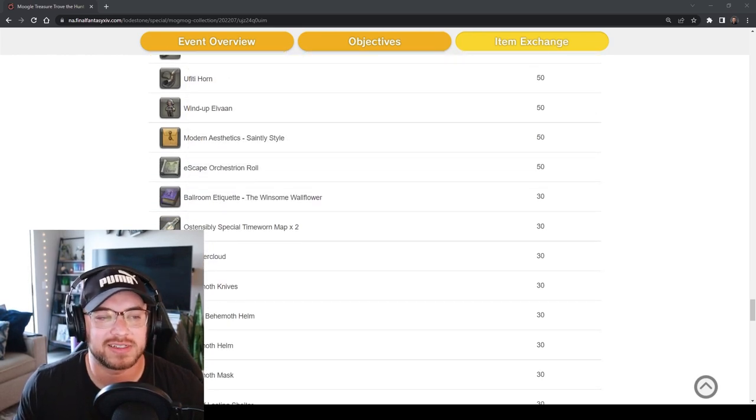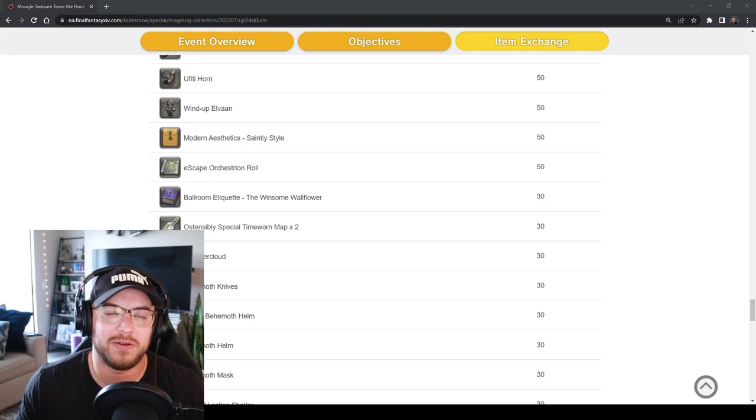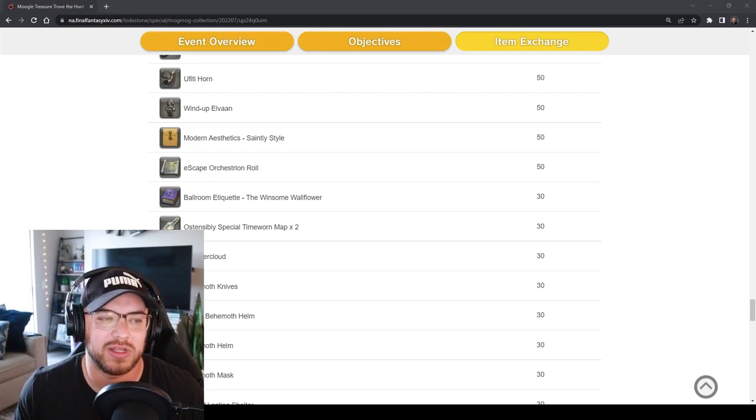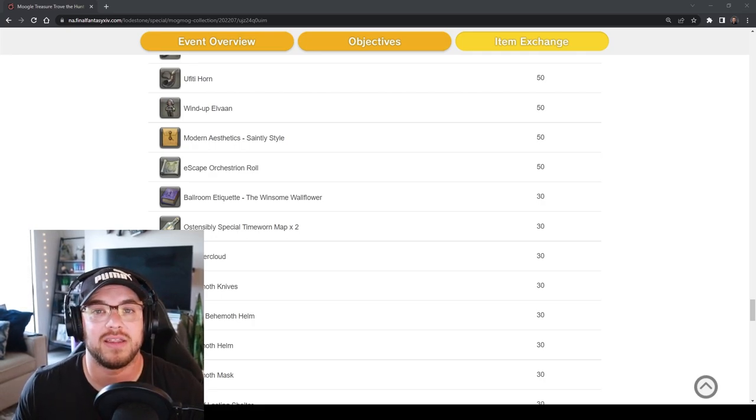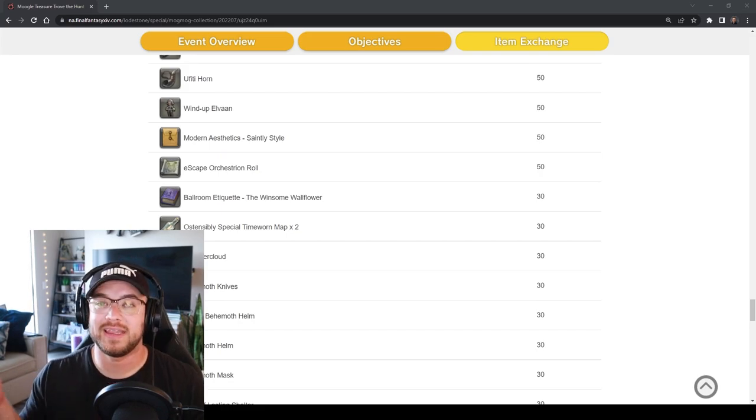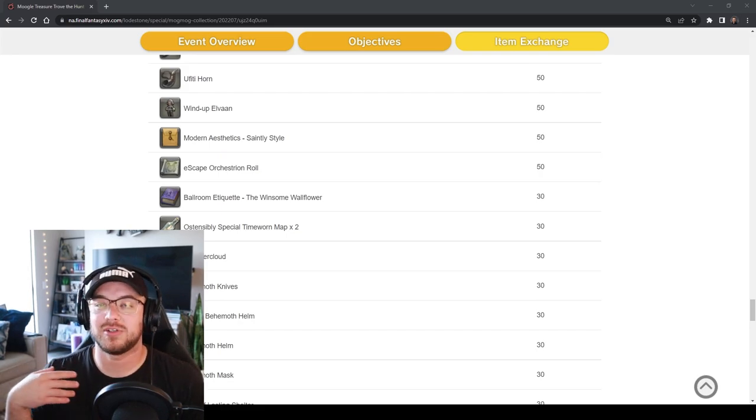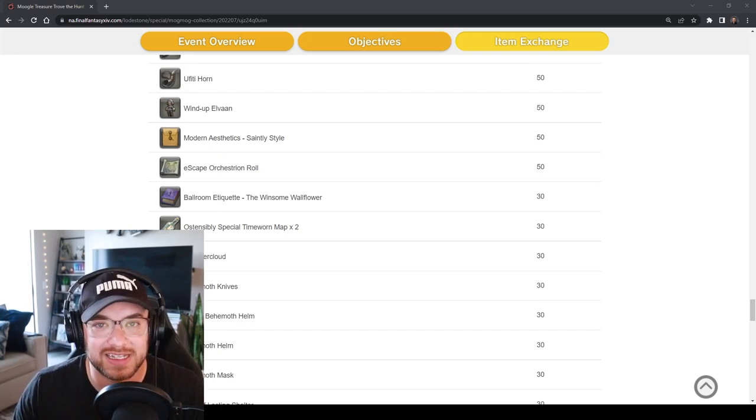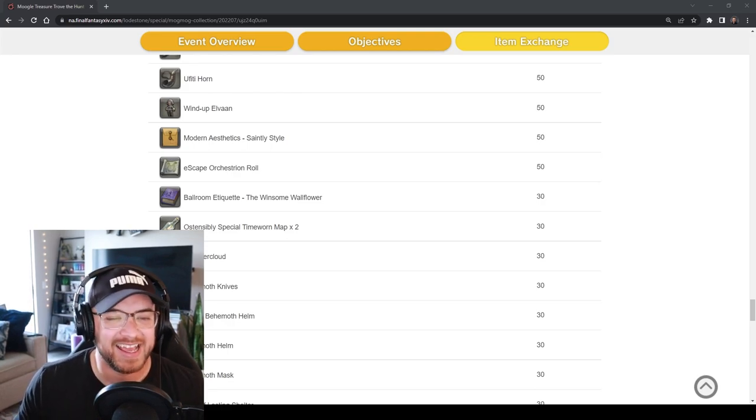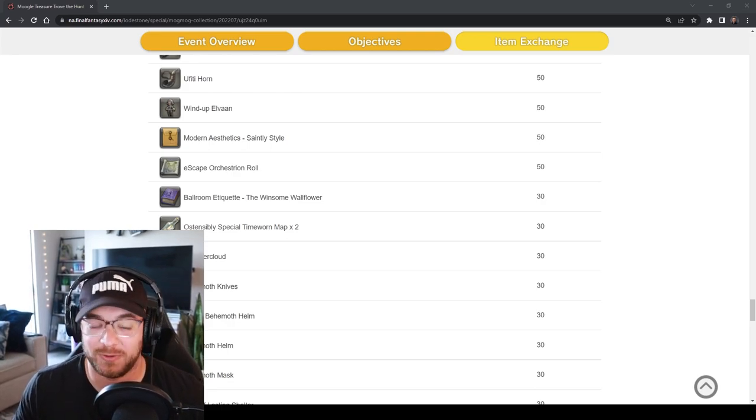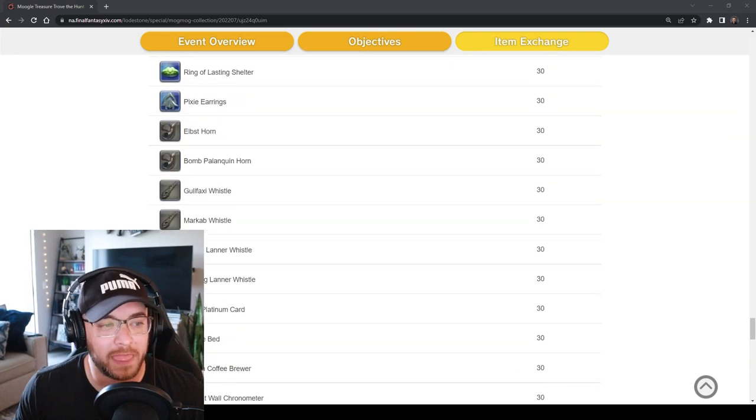The hairstyles, I like them but I am a Viera so it kind of doesn't really apply. We also have the ballroom etiquette the winsome wallflower. This gives you the lean emote so you can lean against the wall. I can't wait to get this because I don't have it yet and it's nice to just be able to get it pretty much for free for doing stuff that I was already doing.